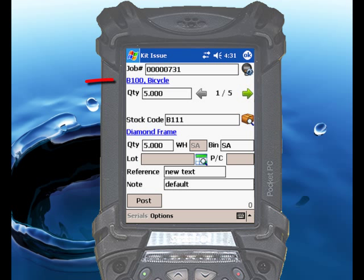When RightScan finds that job within SysPro, you'll see the stock code and the description of the item to be manufactured listed as a blue hyperlink below the job number. RightScan also defaults in the kit quantity for the job.